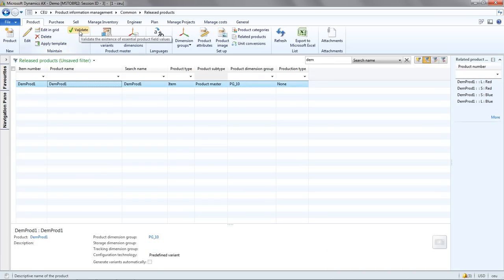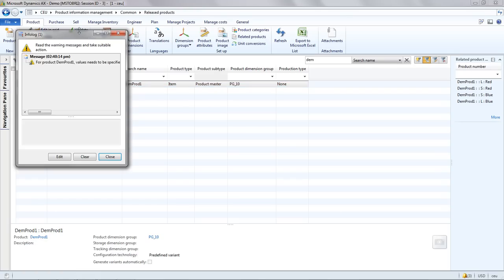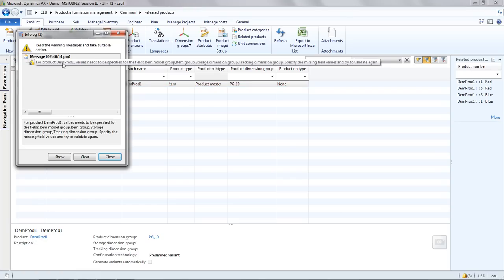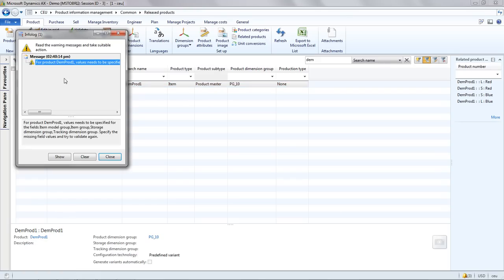And I'm going to use the validate option to check for any missing mandatory information. What you can see here is I've got quite a few fields that are missing: item group, model group, storage dimension group and tracking dimensions group.